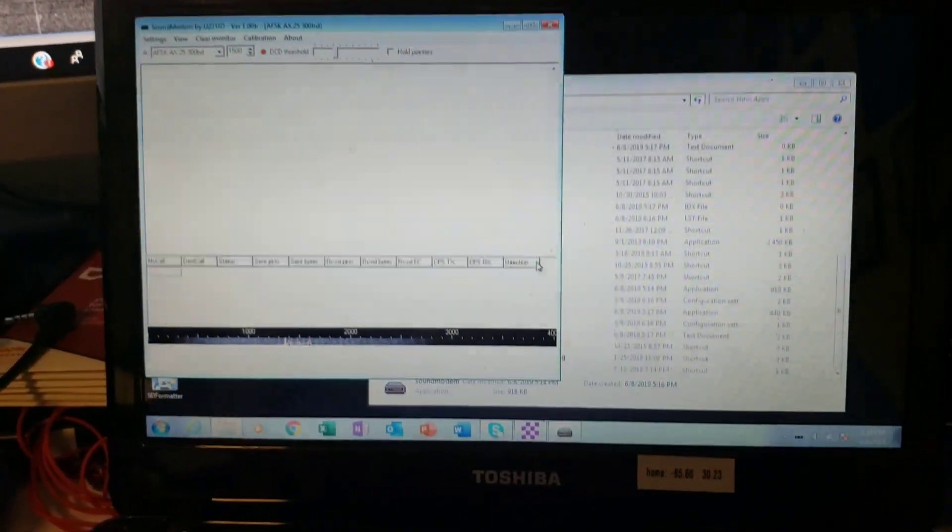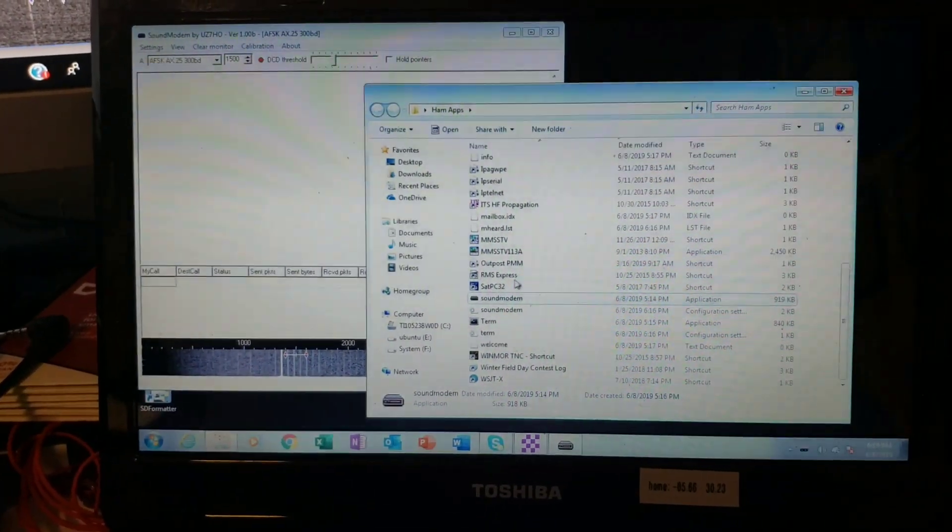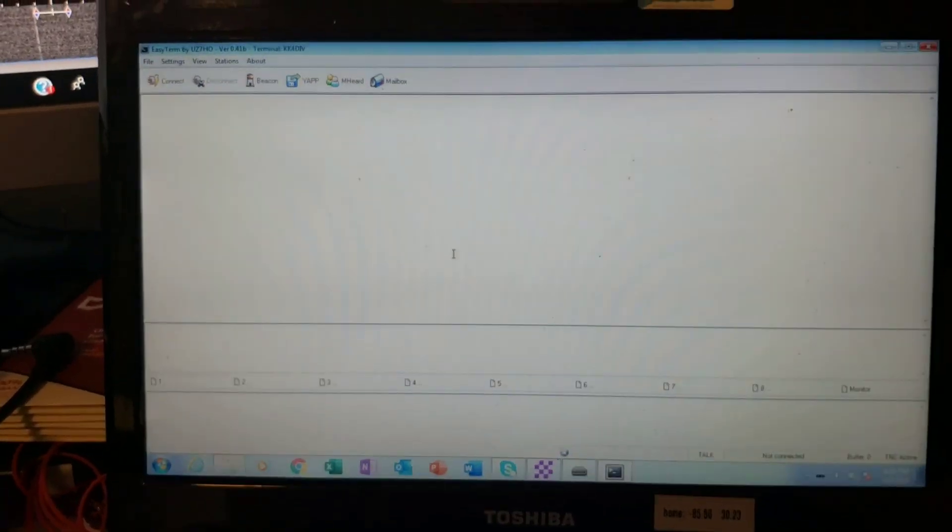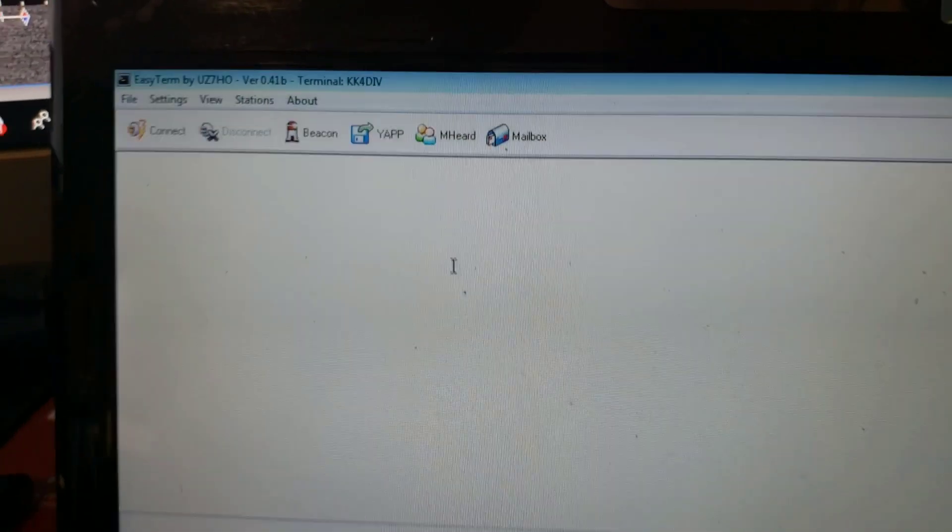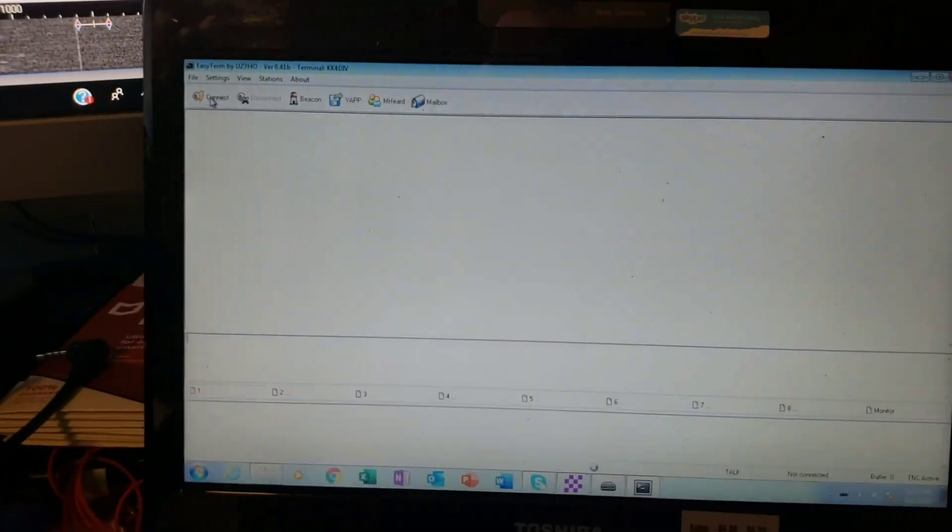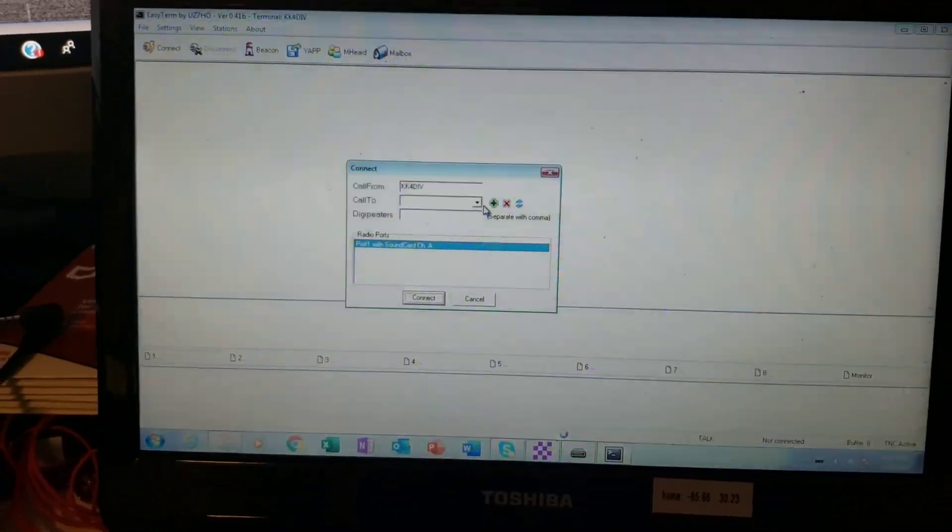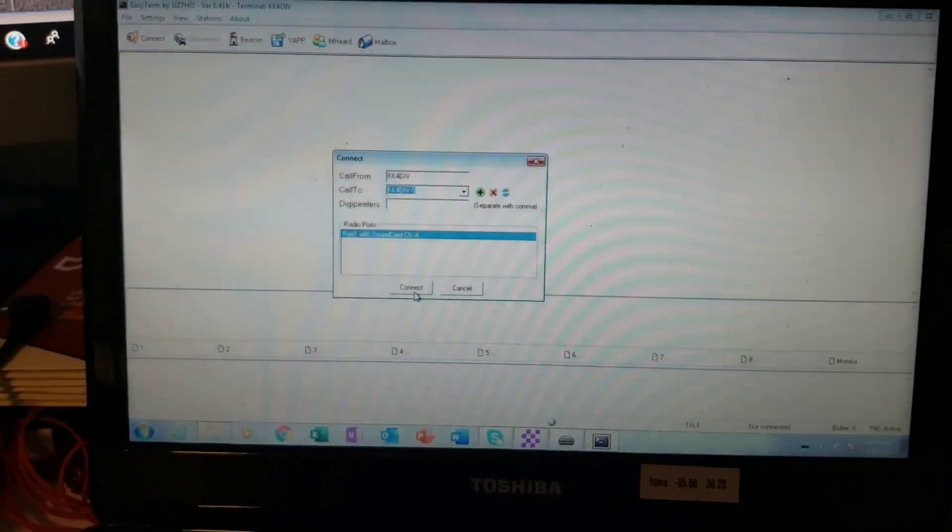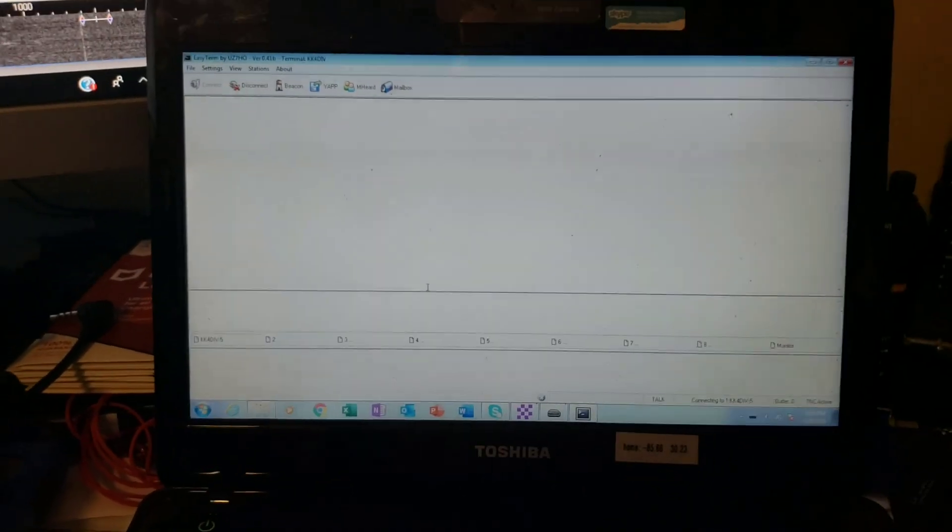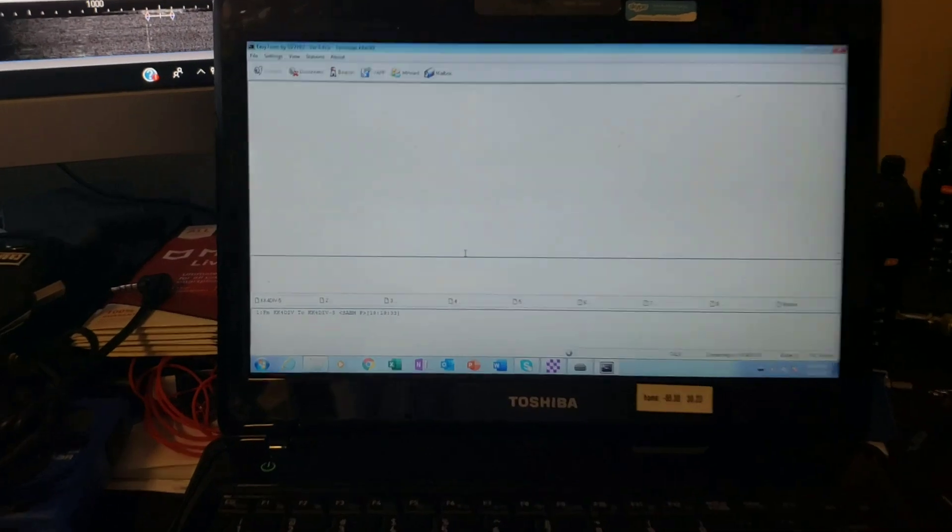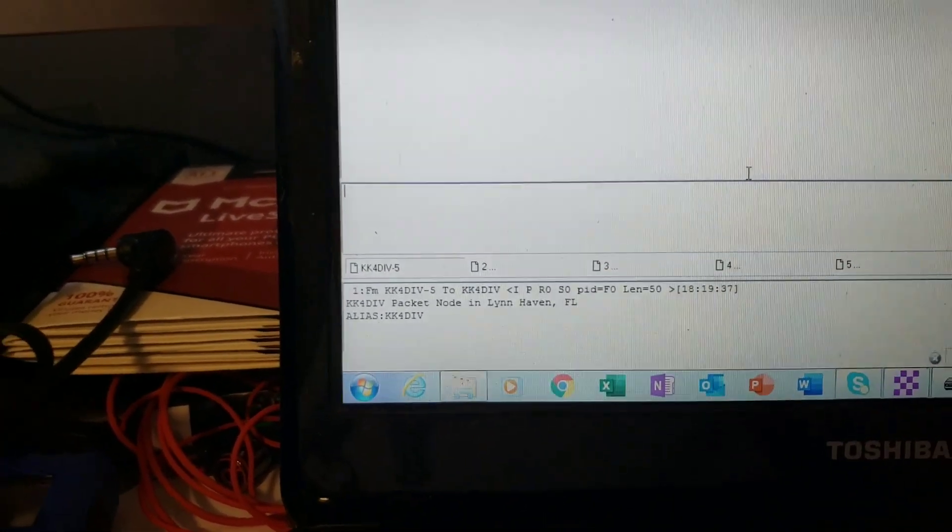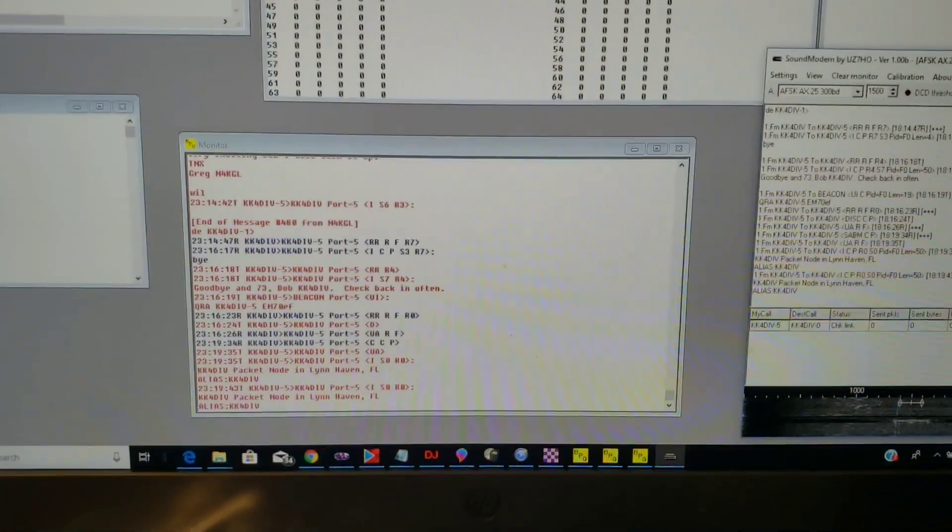So we've got the sound modem software there by UZ7HO and we have this program here called Easy Term by UZ7HO. If I hit this connect button right here, we've got a call from KK4DIV to KK4DIV-5. Hit this connect button. It takes it just a second to start going because my computer is old and slow. There it is, it's already starting to connect.